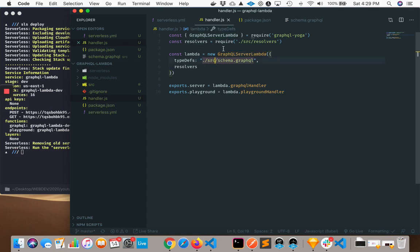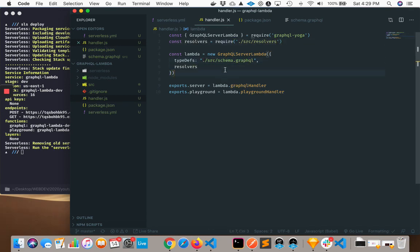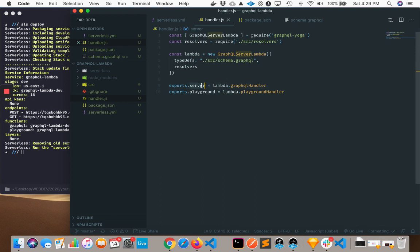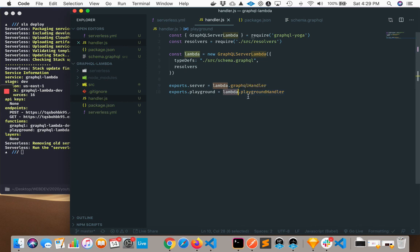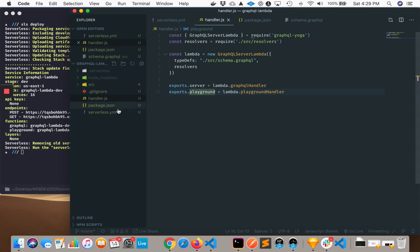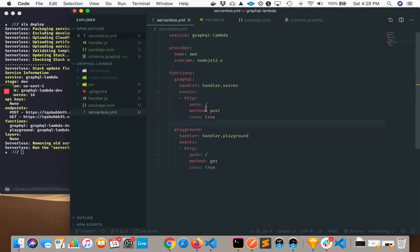We're doing the exact same thing where we're getting our resolvers, we're bringing in a schema.graphql, but instead we're using it with a GraphQL server Lambda, and then we're just exporting a server and Playground with Lambda.graphql handler and Lambda.playground handler, which we're getting from here. These exported functions are what's picked up in our serverless.yml file here.